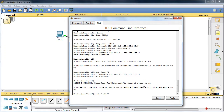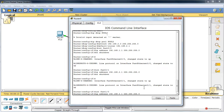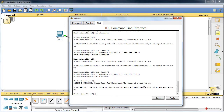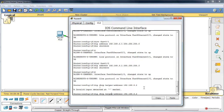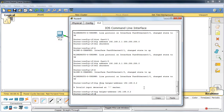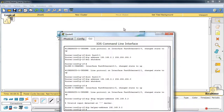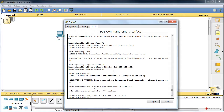Y finalmente la interface FastEthernet 1/0, ip address 192.168.3.1, no shutdown. Y aquí vamos a tener que introducir ese ip helper-address 192.168.3.2, que es la dirección del servidor DHCP. Con esto le vamos a decir al router que transmita las solicitudes DHCP a este servidor, para que él pueda responderlas. Y con esto ya tenemos esa configuración.